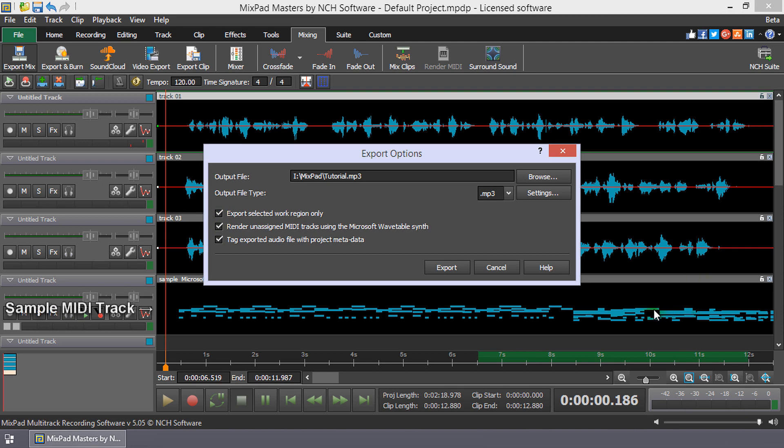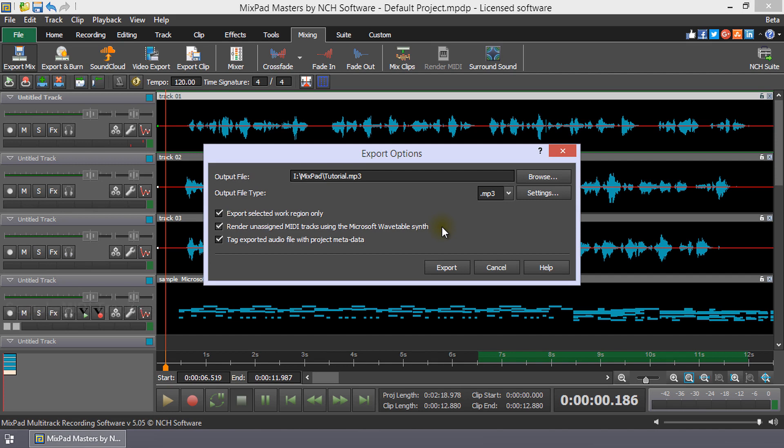If you have not done this, you can check render unassigned MIDI tracks using the Microsoft Wavetable Synth. MixPad will then render your MIDI clips during export using the built-in Microsoft Synthesizer.